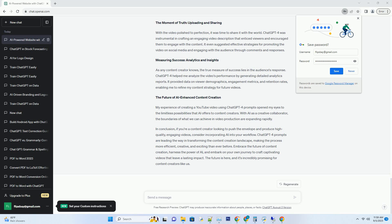The moment of truth: uploading and sharing. With the video polished to perfection, it was time to share it with the world. ChatGPT4 was instrumental in crafting an engaging video description that enticed viewers and encouraged them to engage with the content. It even suggested effective strategies for promoting the video on social media and engaging with the audience through comments and responses.